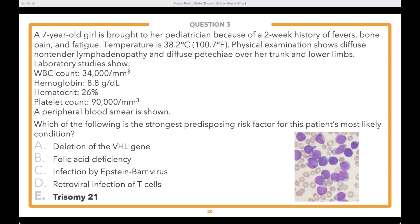I would consider this a three-step question, or two steps if being generous. Step one: diagnose ALL using the history, labs, and peripheral smear. Step two: knowing that the risk factor for ALL is a very young patient or a Down syndrome patient. Step three: knowing that Down syndrome is trisomy 21 — that's how you arrive at the answer.